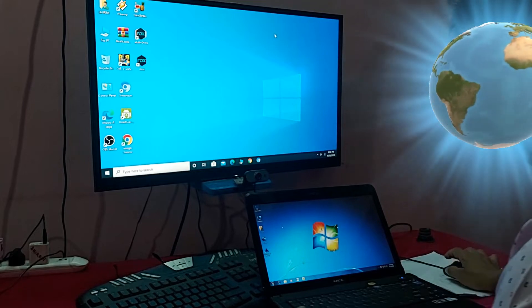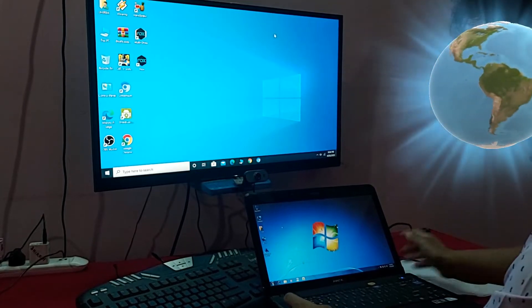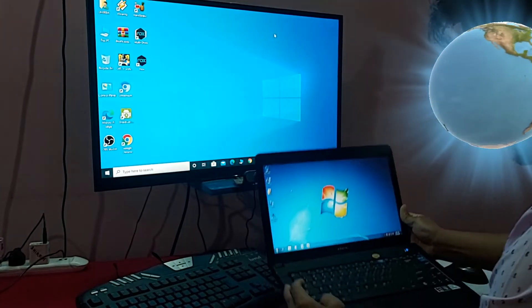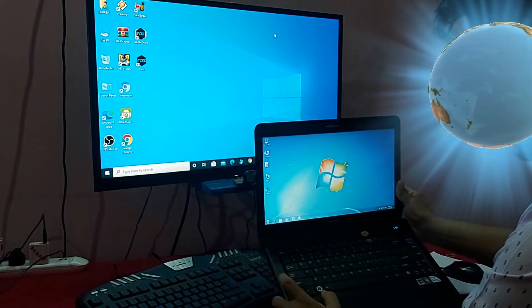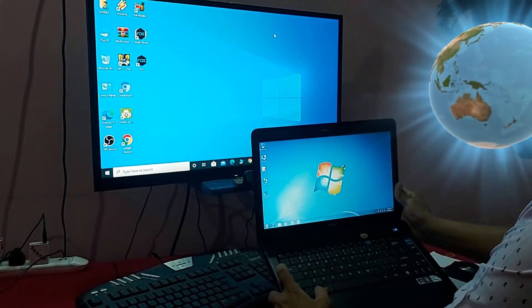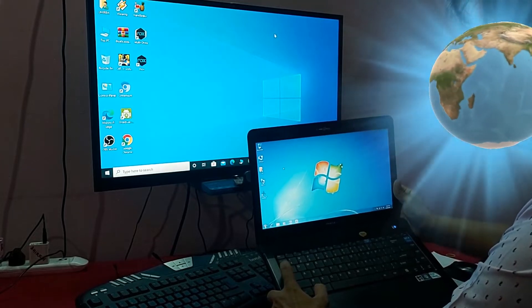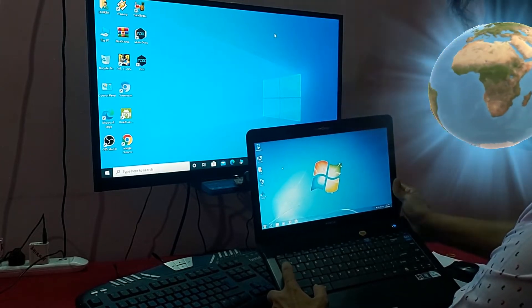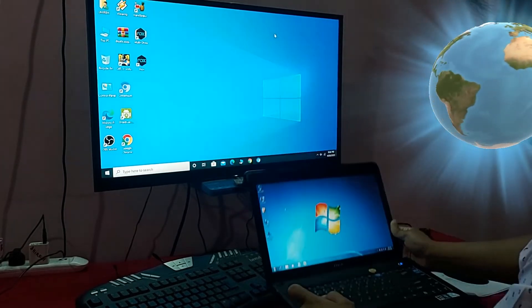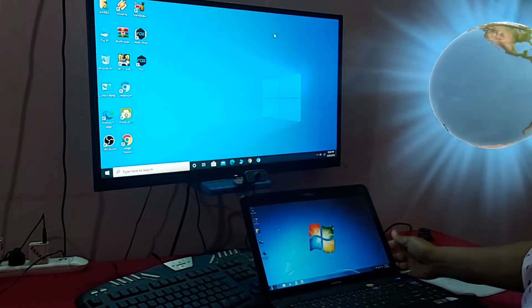On this Windows 7 laptop, if you press the Windows key plus Tab, you can see there is no virtual desktop option. So how do we activate it? Let's see.